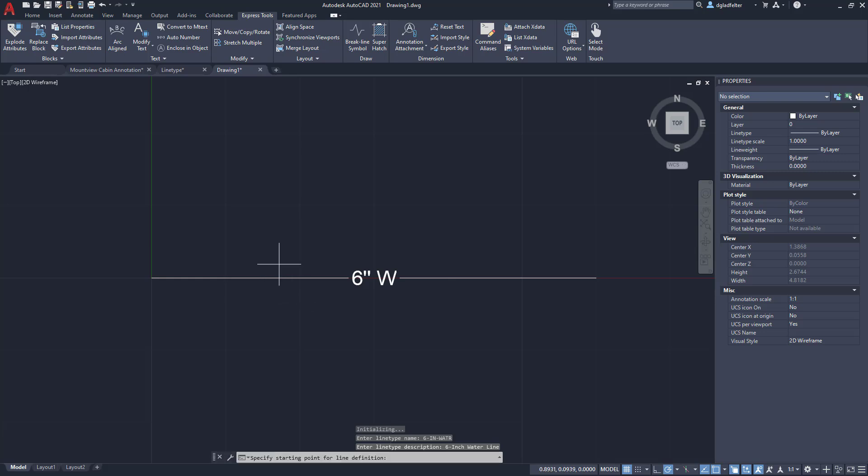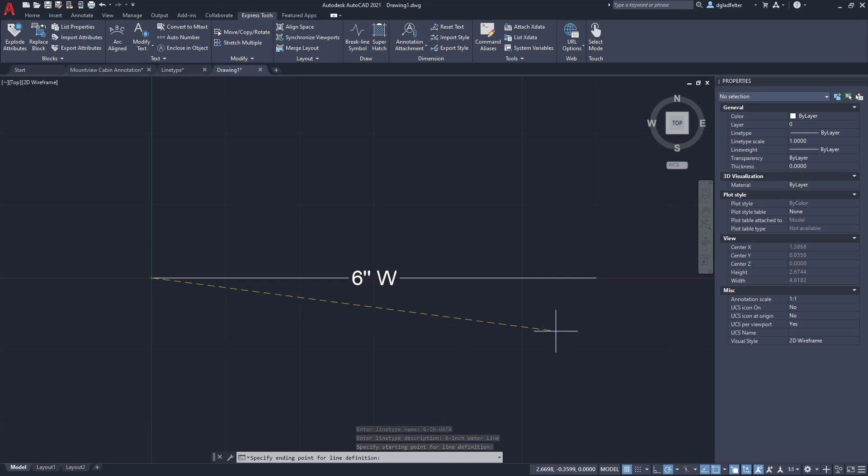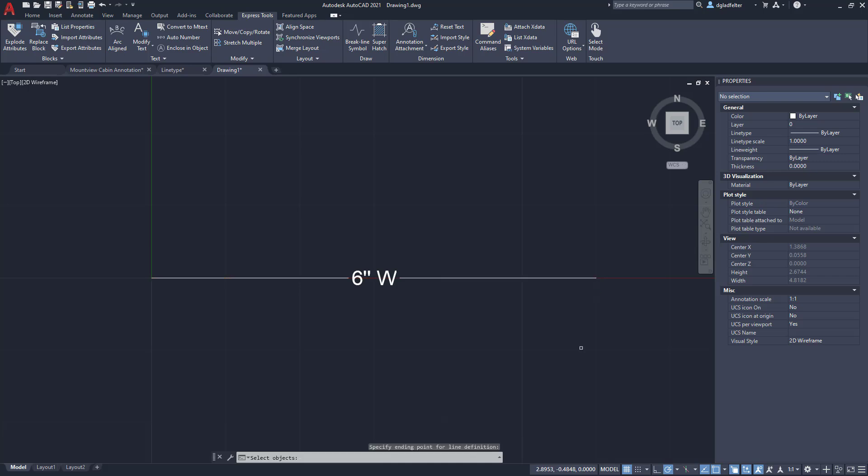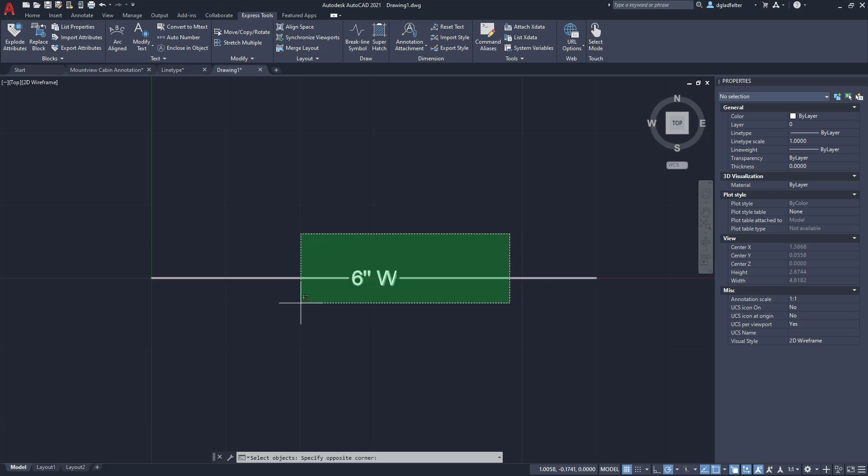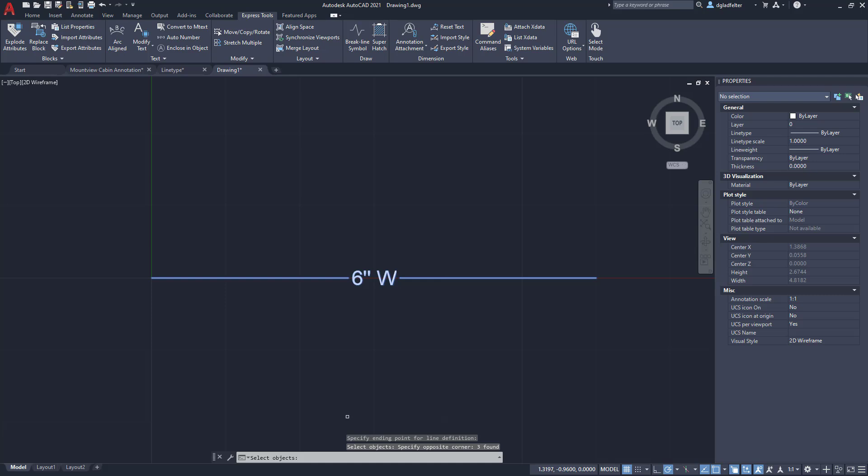And now I have to tell it the overall definition. So what's the starting point? I will just use my object snaps to snap to the beginning of that line. Next I need to specify an end point, so I'll go ahead and snap to the end point right here. And finally I need to tell it the objects that I'd like to make into a line type. So I'll go ahead and pick my two lines as well as my six inch water text right there. Go ahead and pick on all of those and just hit enter.